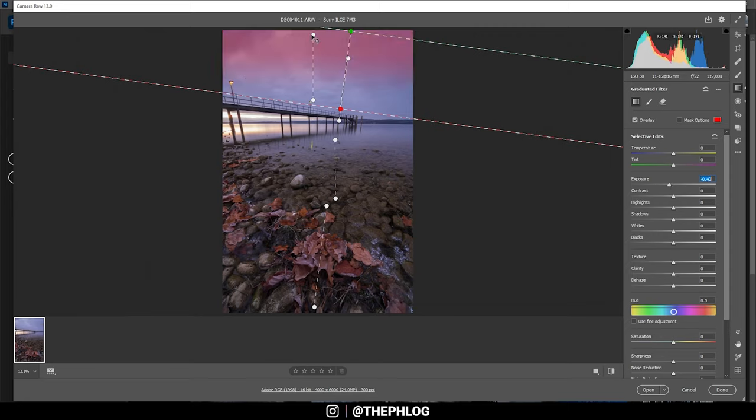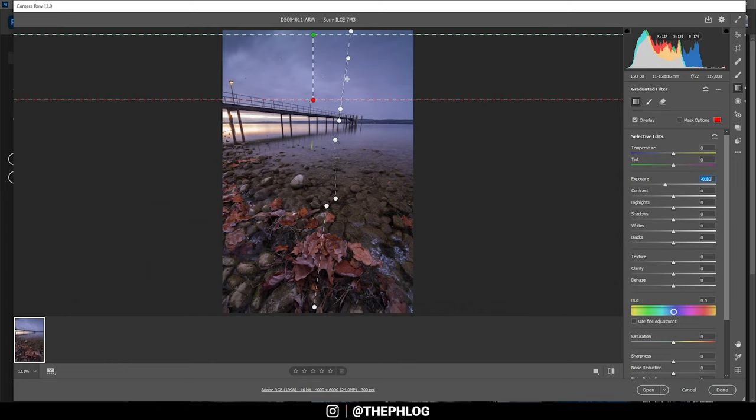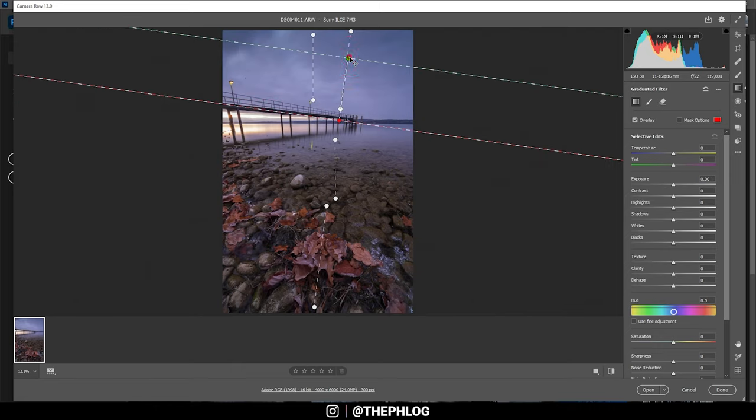Okay then let's do the next one and again I'm just dropping the exposure. The reason I'm using multiple gradated filters for the sky is so the dropped exposure is applied with different angles as you can see, so it does look a little more natural in the end.